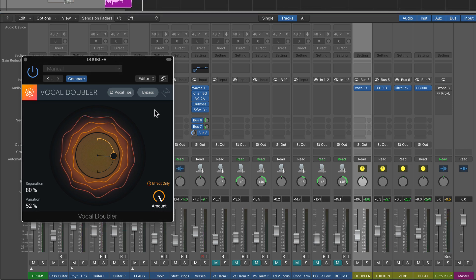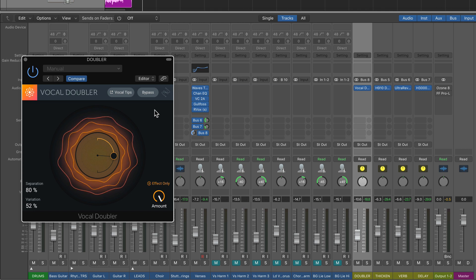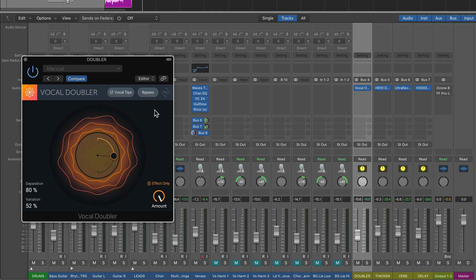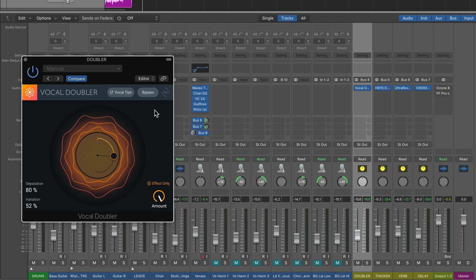So it does a really good job of giving it some dimension, thickening the vocals a bit, giving it a bit of a chorus ensemble effect. But again, it's a free plugin. It's a very simple plugin. So if you're looking for really simple and free vocal doubling, it's a great plugin for that.